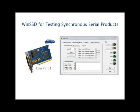WinSSD is a full-featured asynchronous-synchronous utility for Windows. This video will focus on testing synchronous serial products.